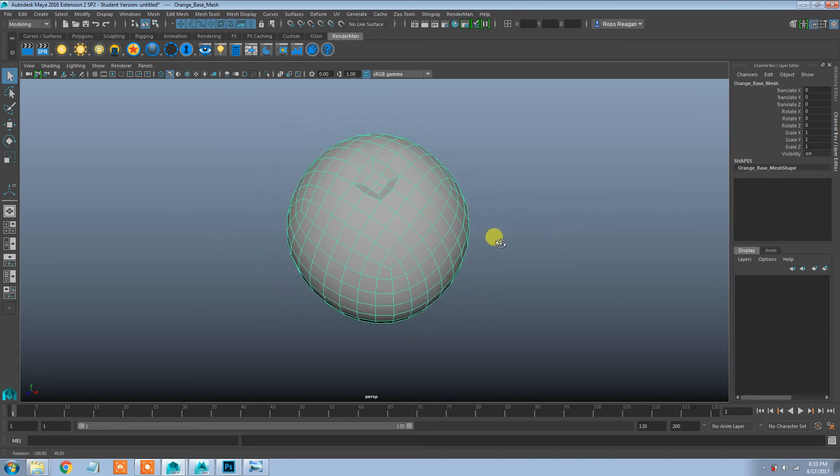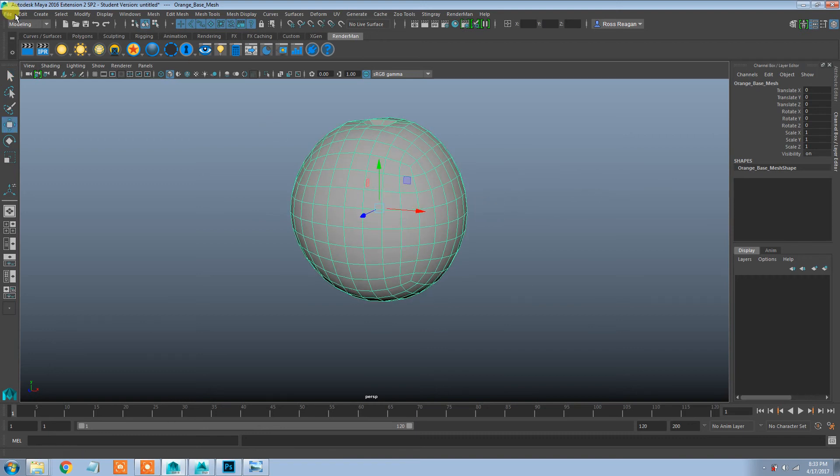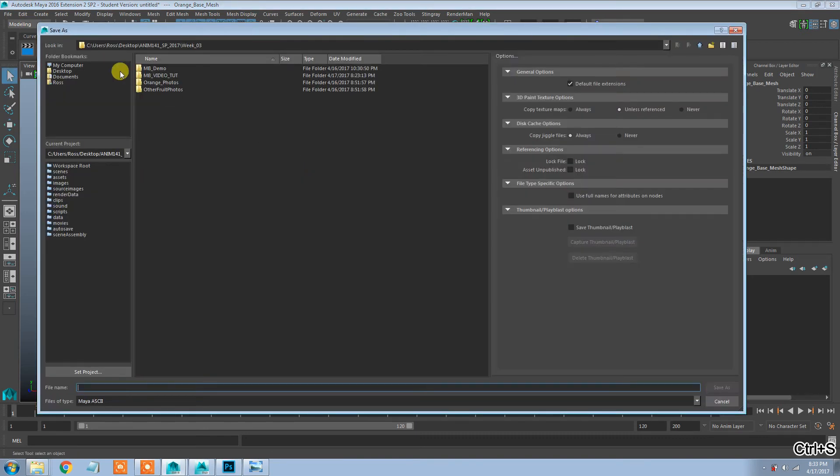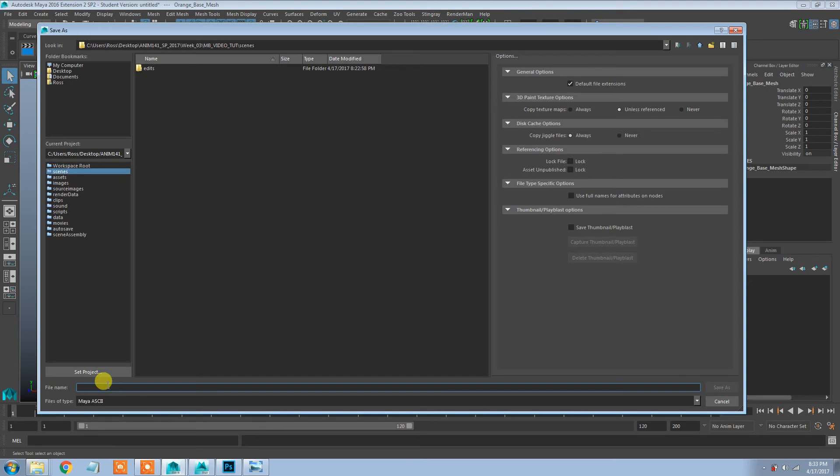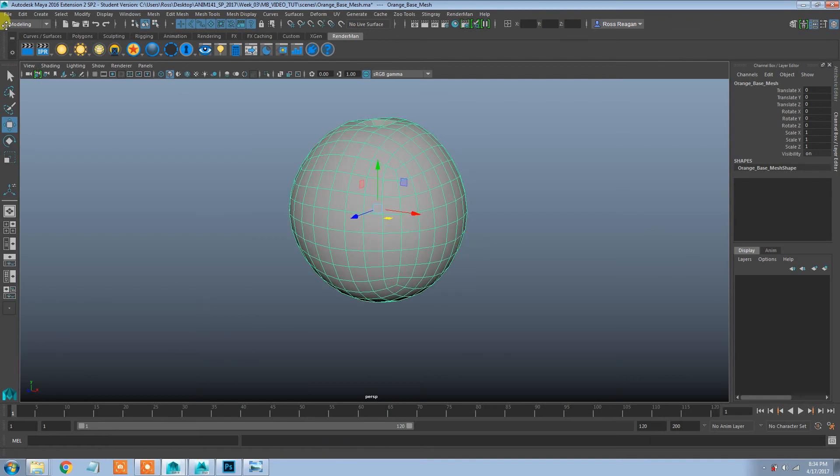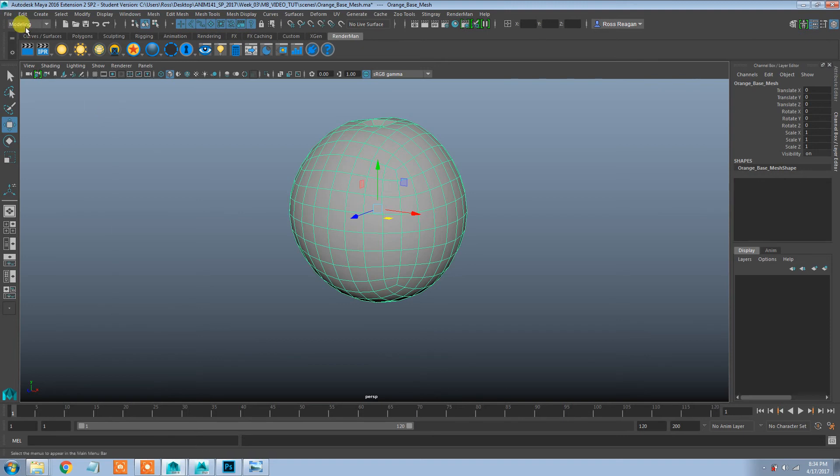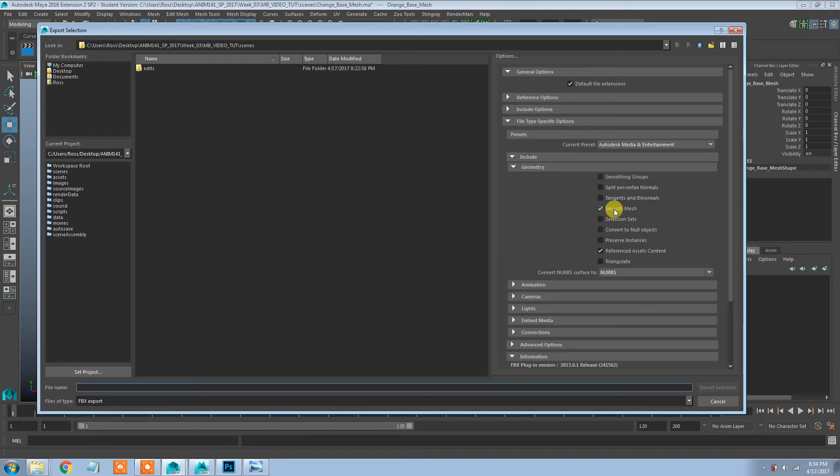I'm going to save this file, this Maya file. I don't know why my Maya recently has been not going to the correct folder right away. I'm going to call this orange base mesh and I'm going to save that as a Maya file, as an ASCII. And I'm also going to export this as an FBX.